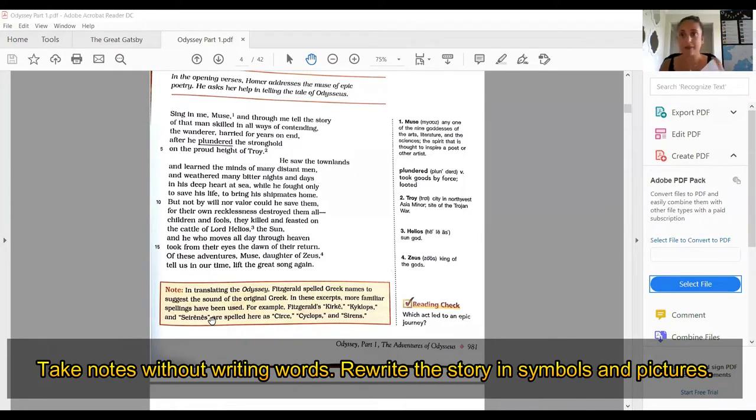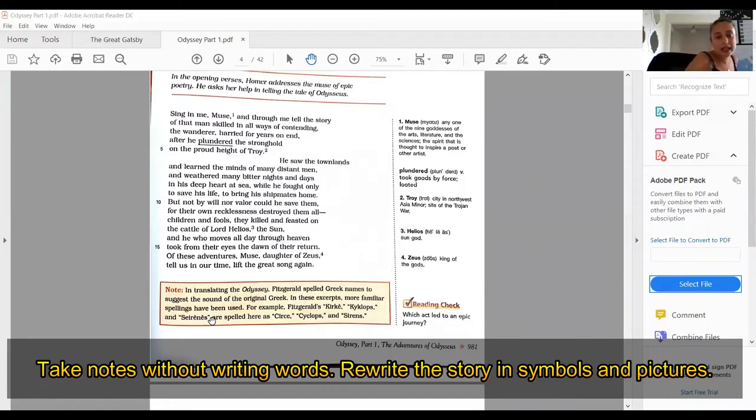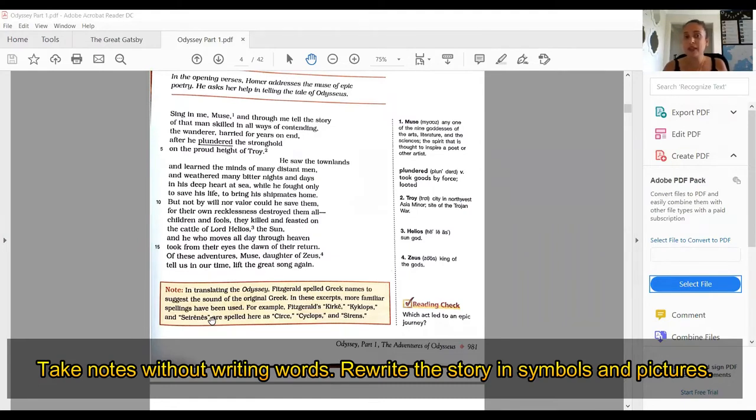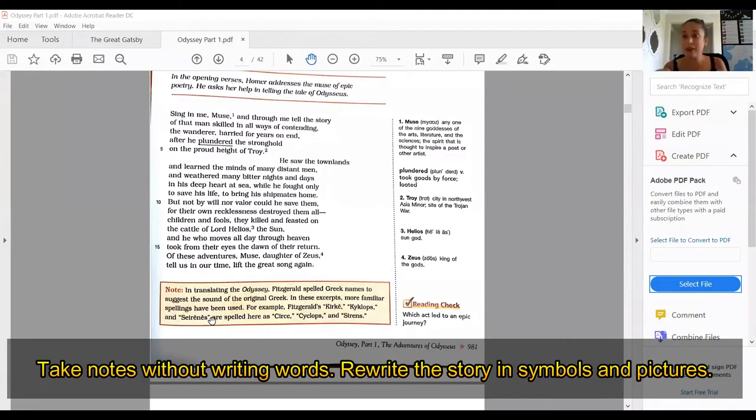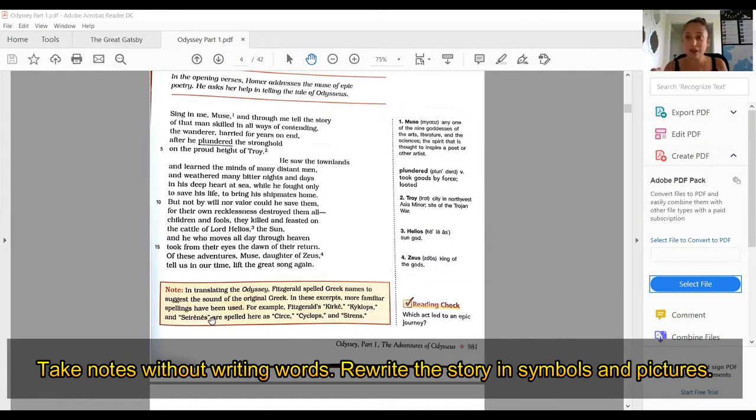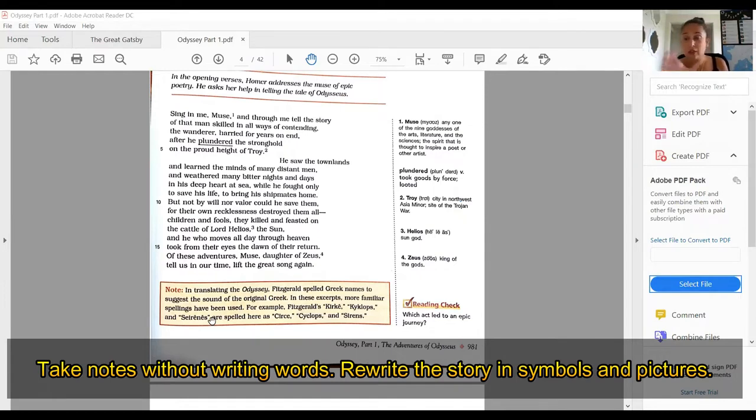Once again, thank you for joining me. We are getting started with the Odyssey lesson one. First things first, you want to make sure that you have a piece of paper and a pen for this extra credit assignment. You are going to be taking notes without writing words. That's why it's called picture notes. No words. The only words that you are allowed to write are the names.